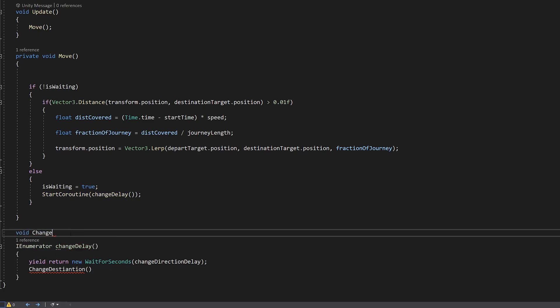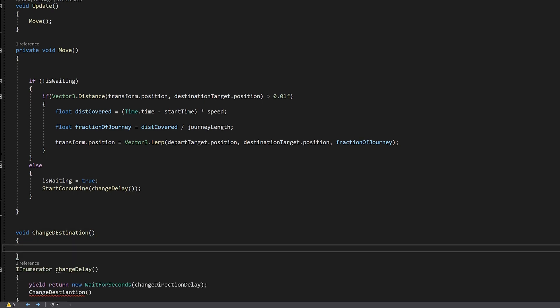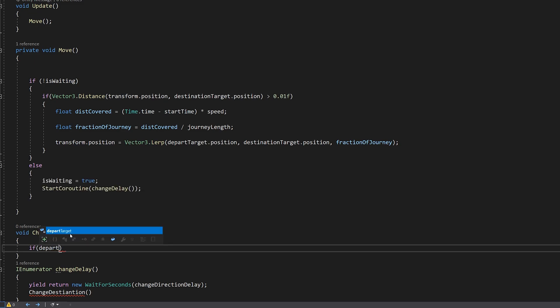Void ChangeDestination. Here we just flip our destination so the platform goes one way and another.